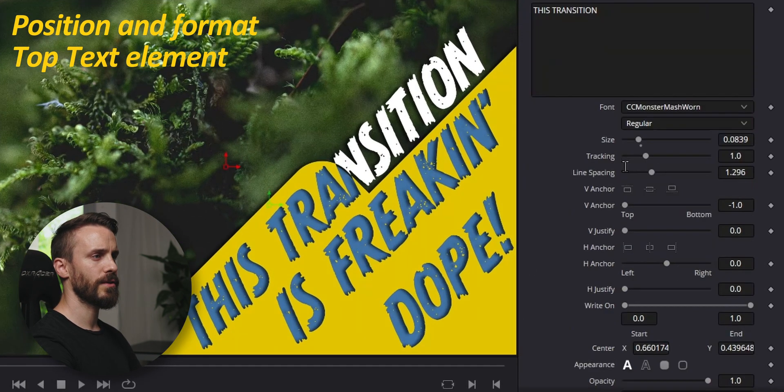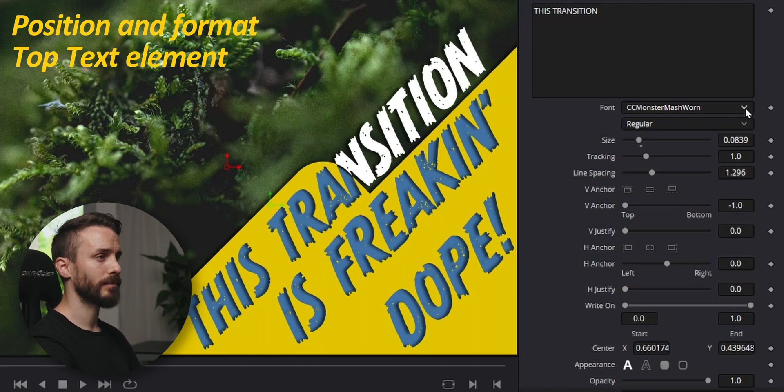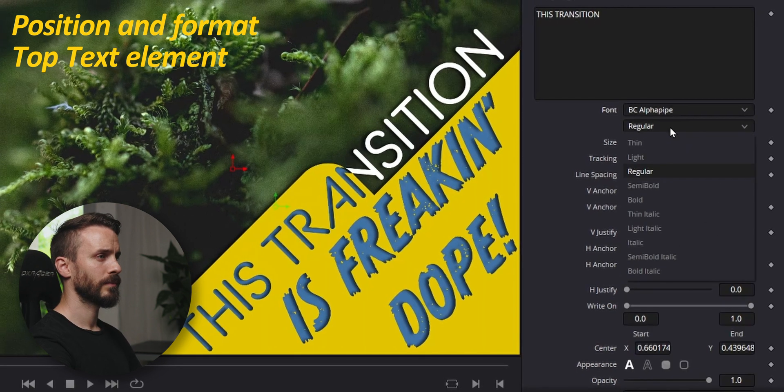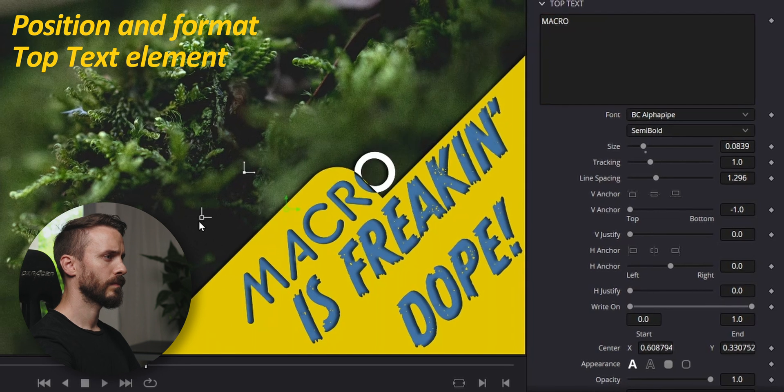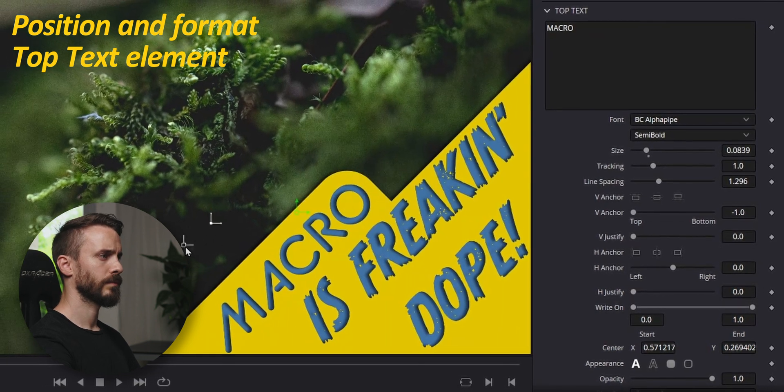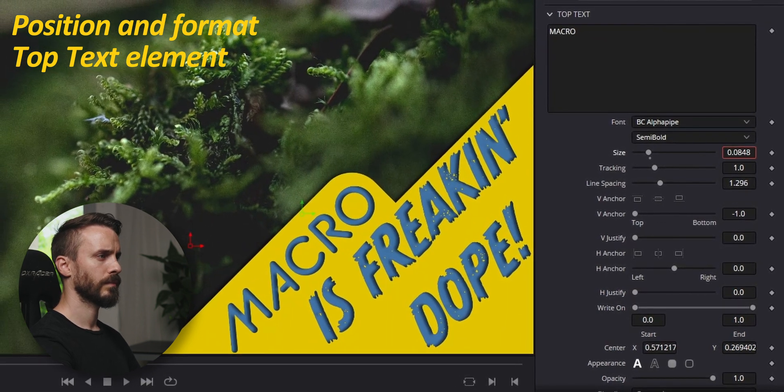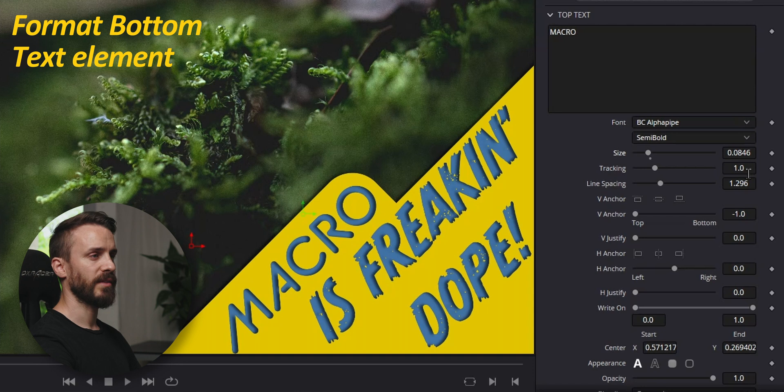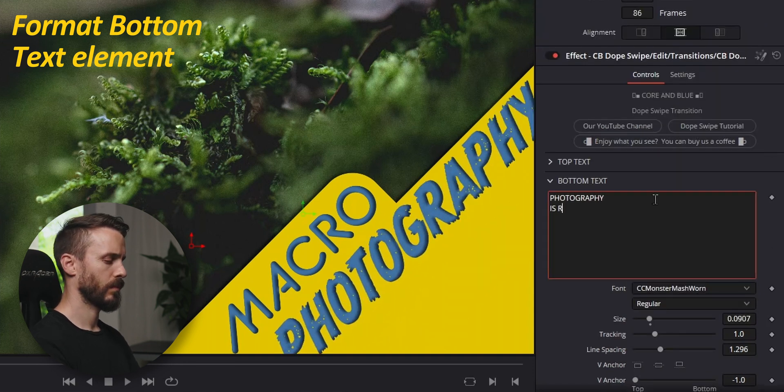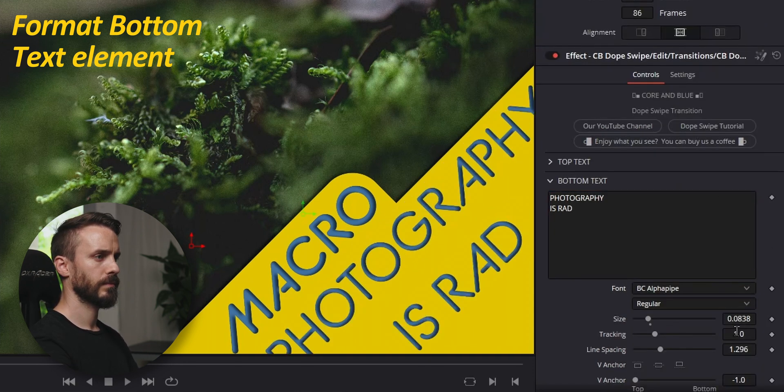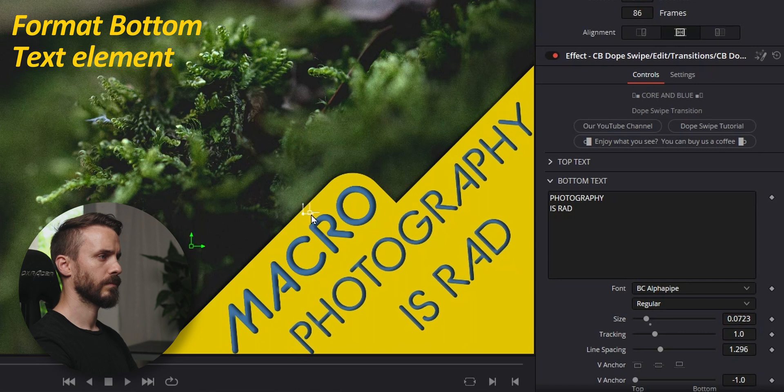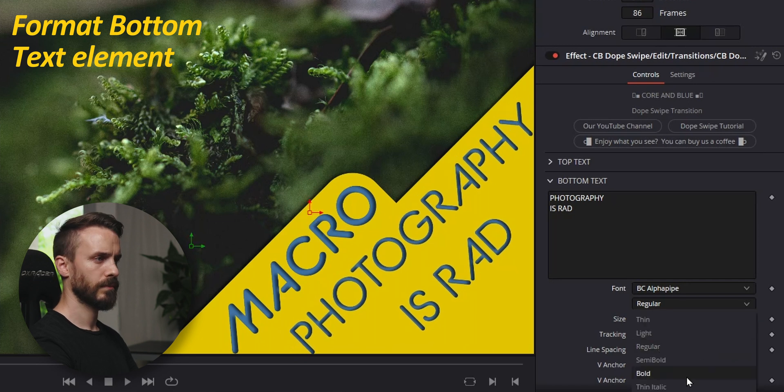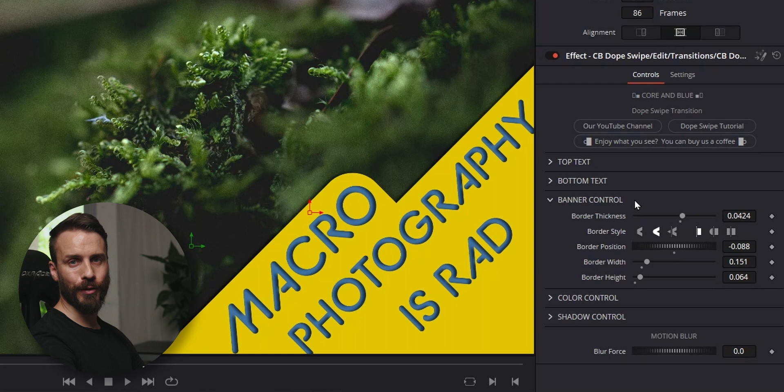In the top text section, I'm going to choose the font, the style, any kind of format. Format and position the top and bottom text to your liking.